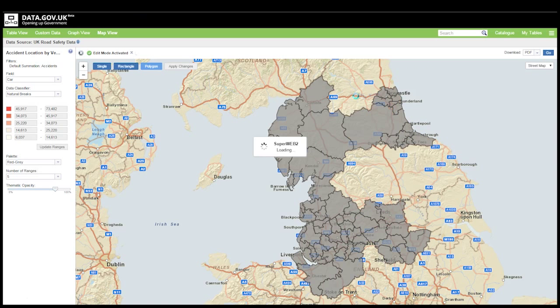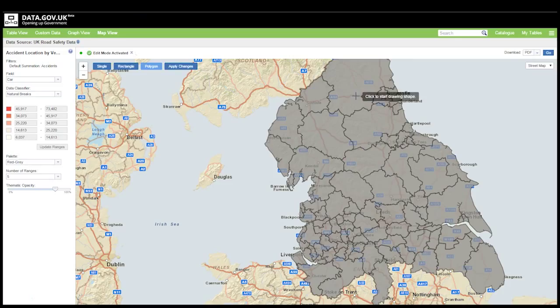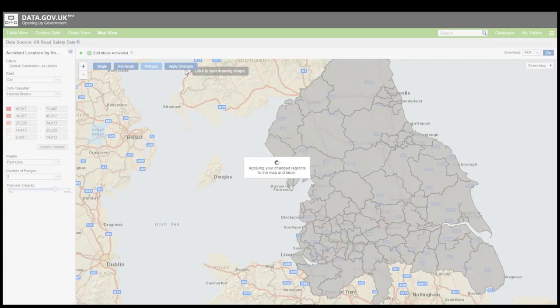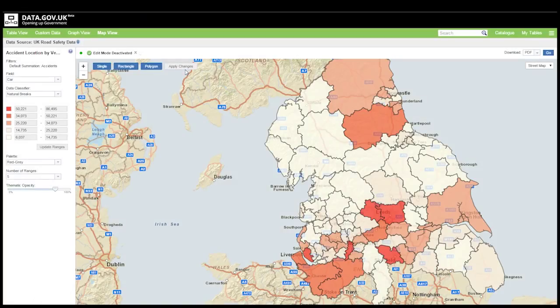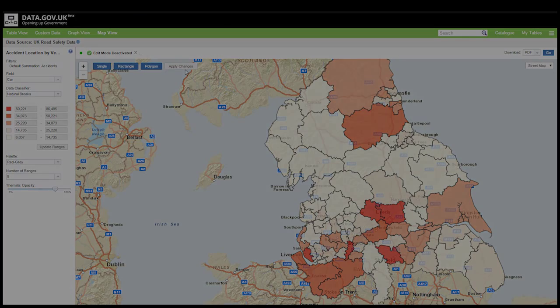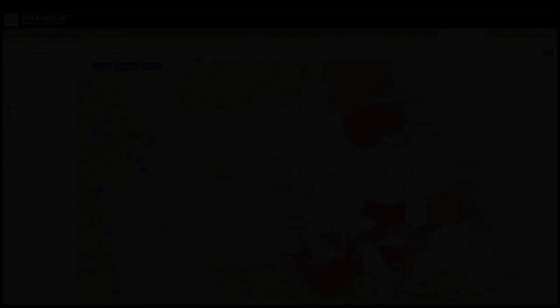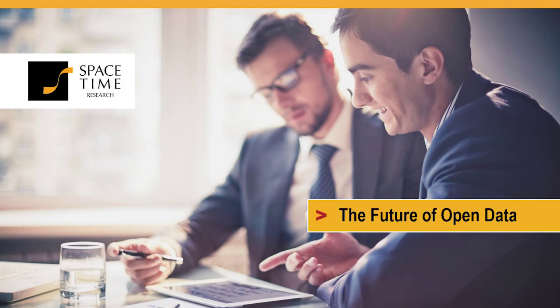I hope this has given you a bit of an idea of how tools like SuperWeb 2 can add value when sharing data. It's a tool that allows anyone to start working with your data right away just by dragging and dropping variables that they're interested in to build up queries and start looking for insights. If you do want to know more please check out our website at spacetimeresearch.com and get in touch with us today and we can talk about how we can help you disseminate your data to whatever audience you need to reach.